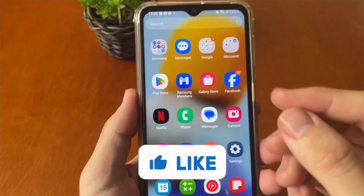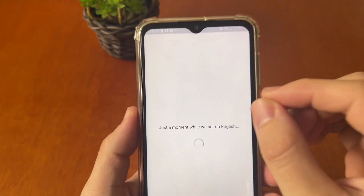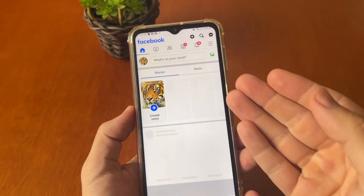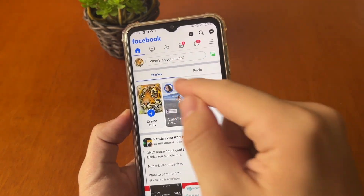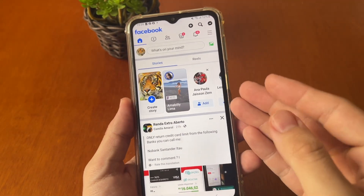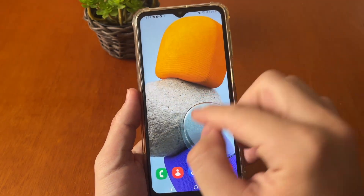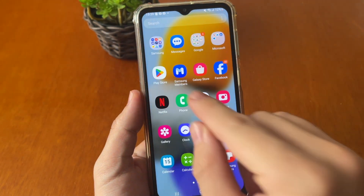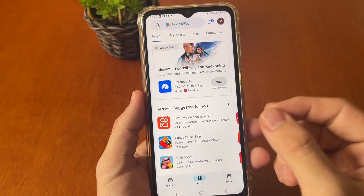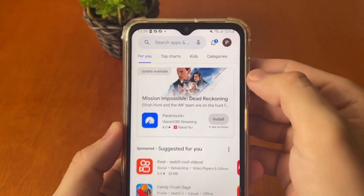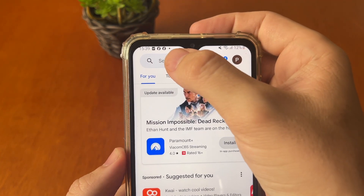How you can change your name on the Facebook app after the last update — I'll show you step by step. The first thing you need to do is open your Play Store or App Store to check if your Facebook app is updated.